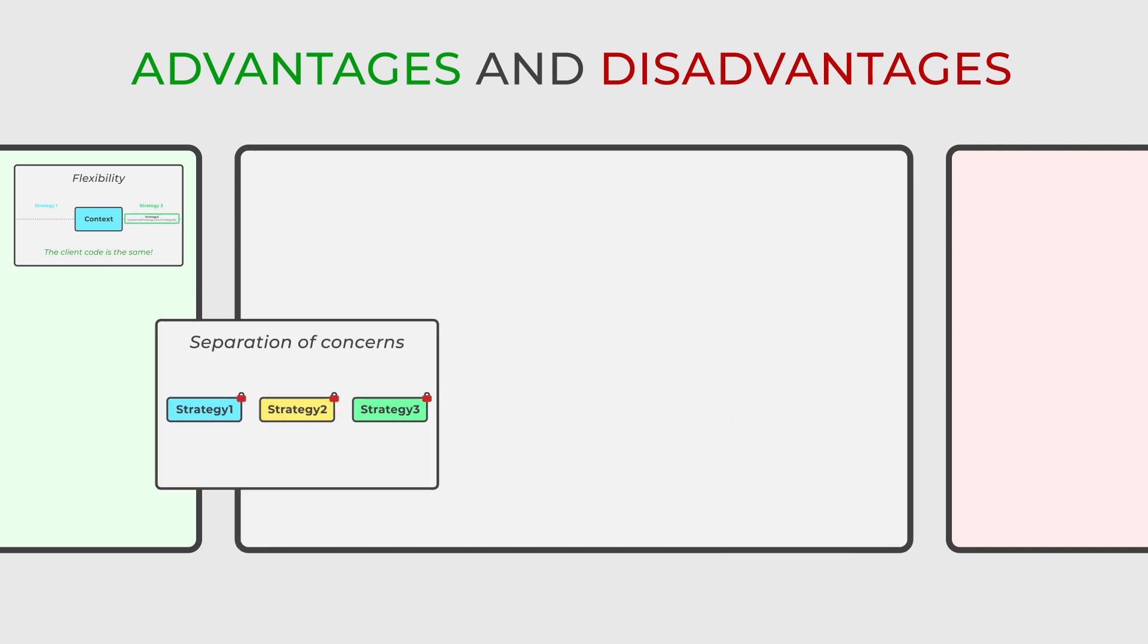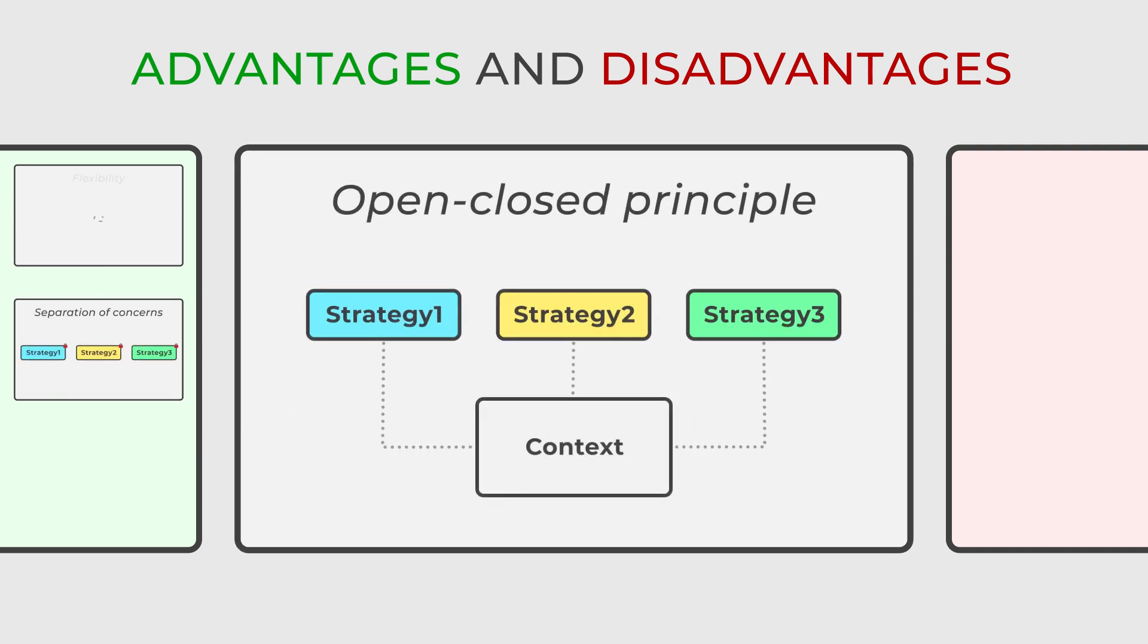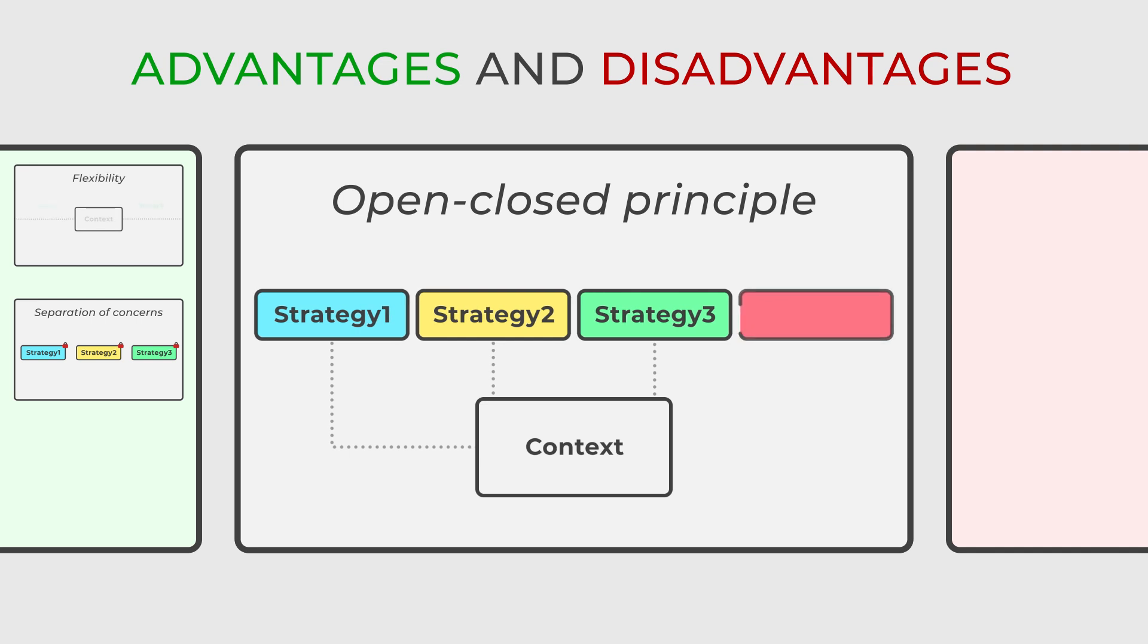Furthermore, the strategy pattern ensures that the system remains open for extensions but closed for modifications, adhering to the open-close principle.